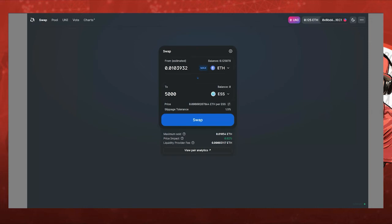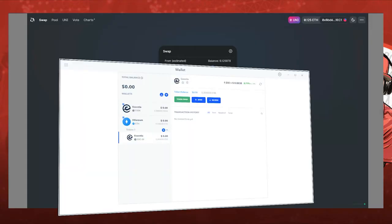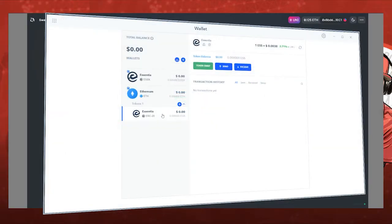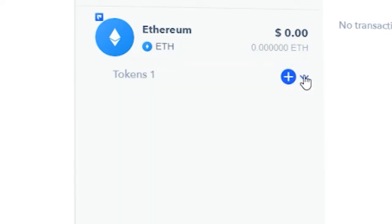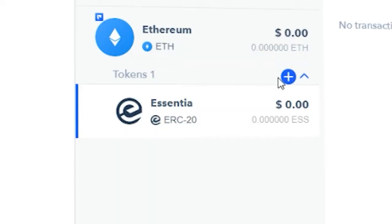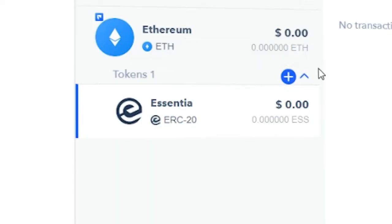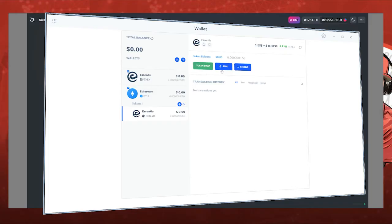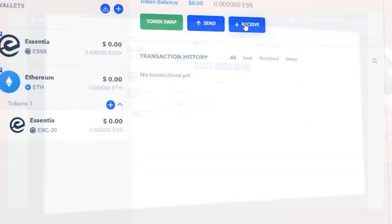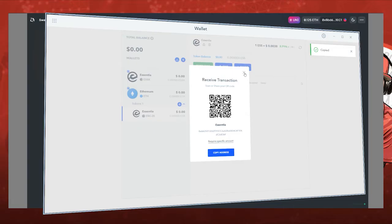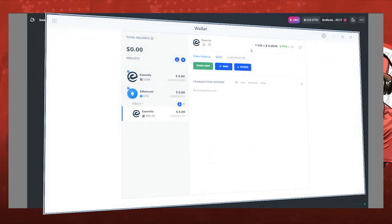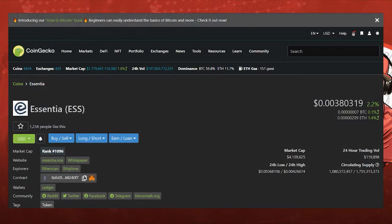From there you want to move those ESS tokens from Uniswap over to your desktop wallet. And what you want to do is use the address in the desktop wallet. Click the ESS token, expand that drop down again, right next to the add button, you'll see that. Click it and then you want to say Receive. That's going to give you the address you need to copy into Uniswap to send the tokens over to your Essentia desktop wallet.